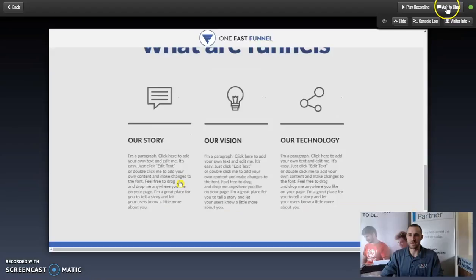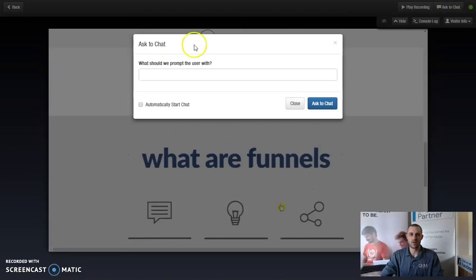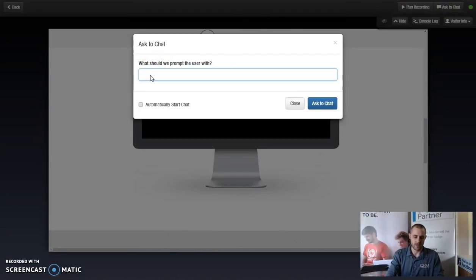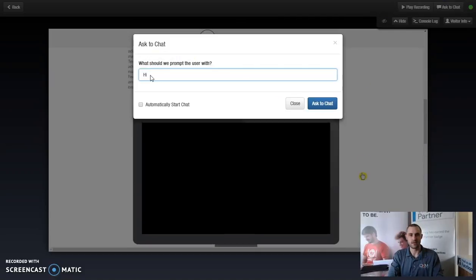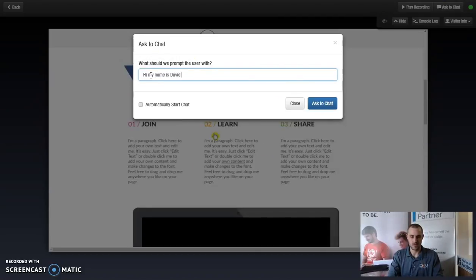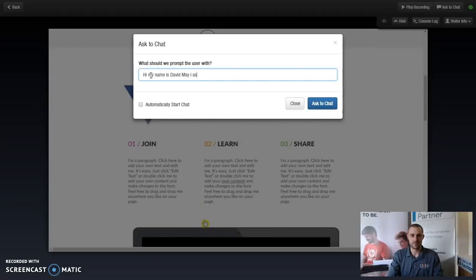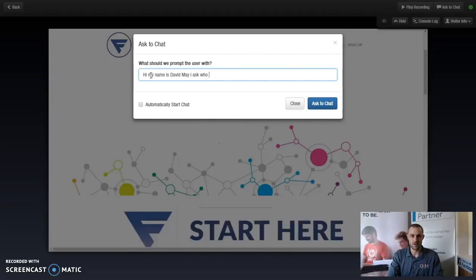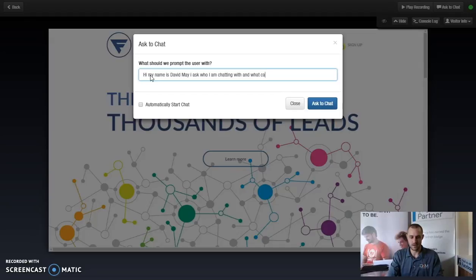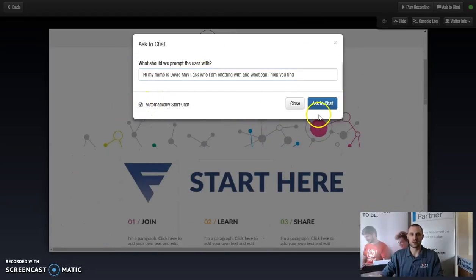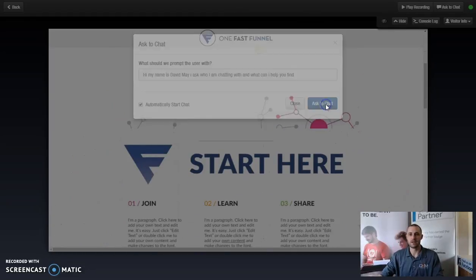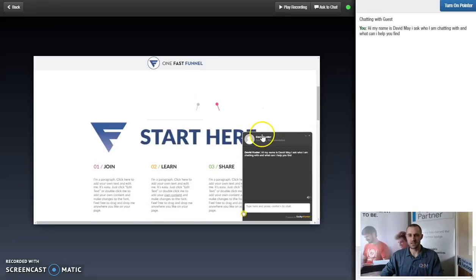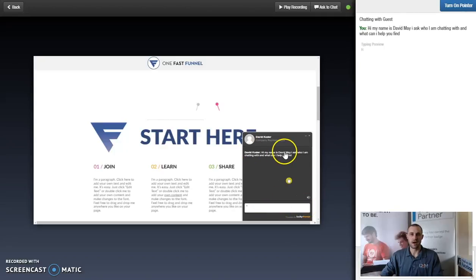So now that we're seeing what this customer is doing, they're scrolling, maybe they're looking for something. We have the chance where we can ask the chat something generic. You know, hi, my name is David, may I ask who I am chatting with and what can I help you find? Automatically start chat. Ask the chat. This person that's unidentified currently sees our chat pop up, is now currently typing. My name is...